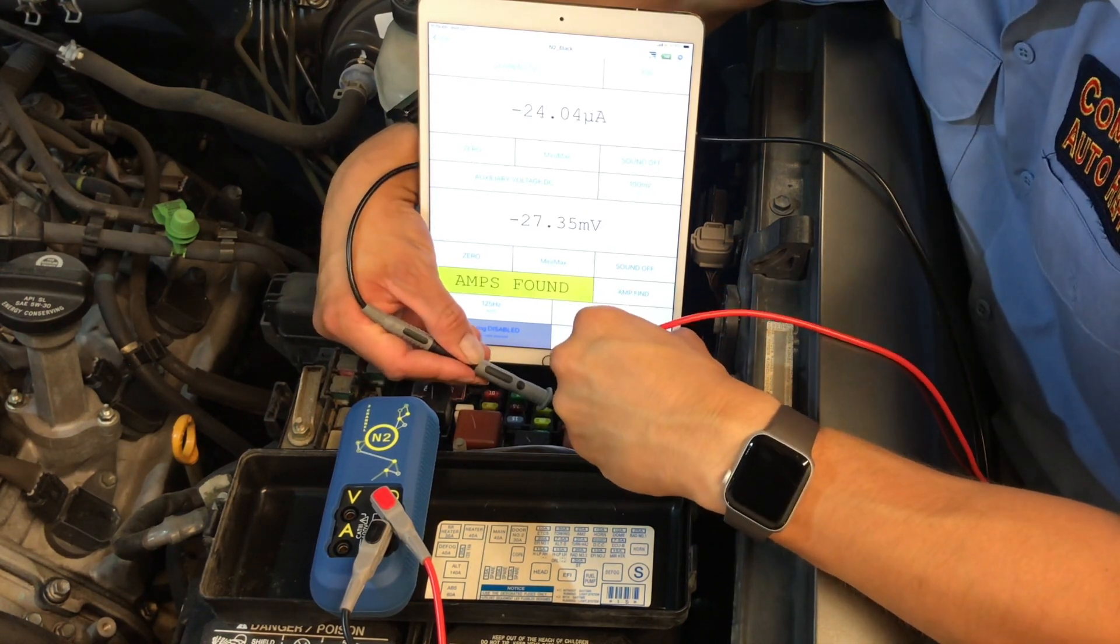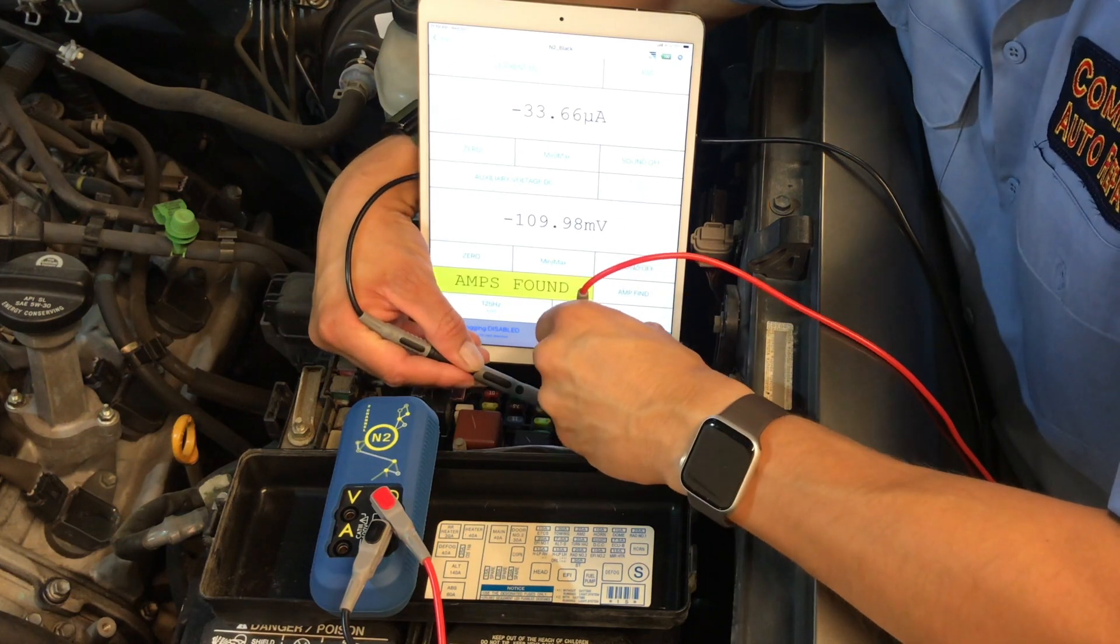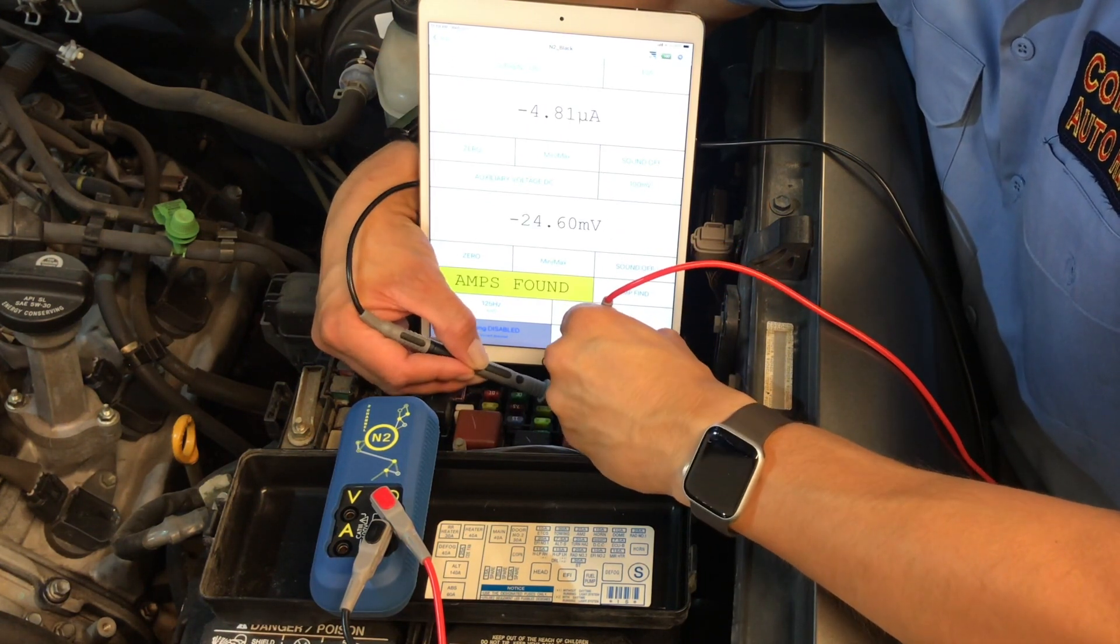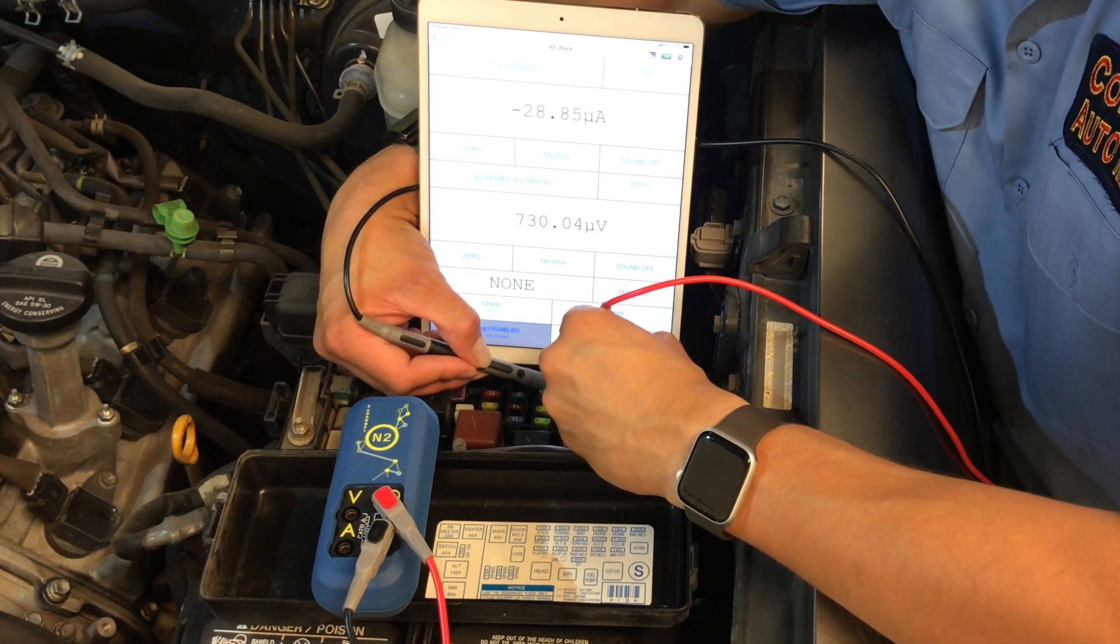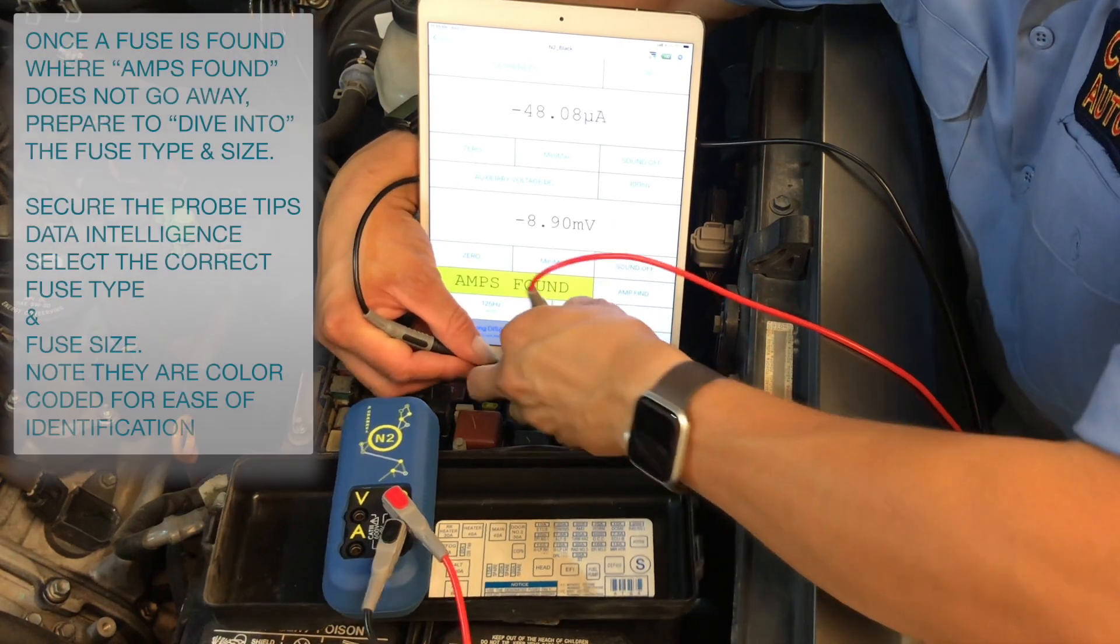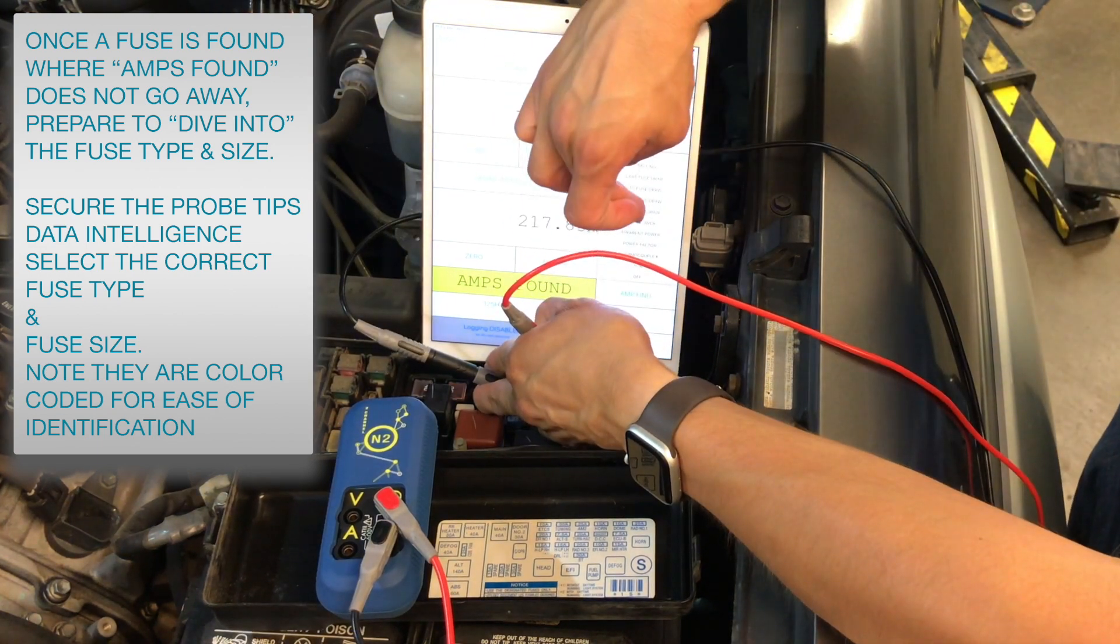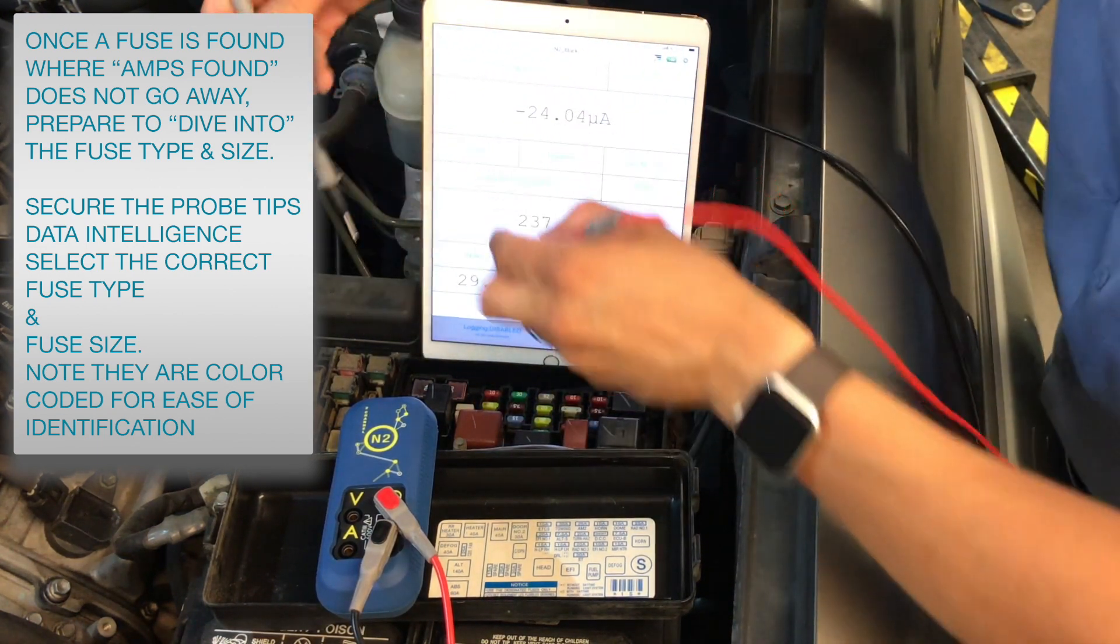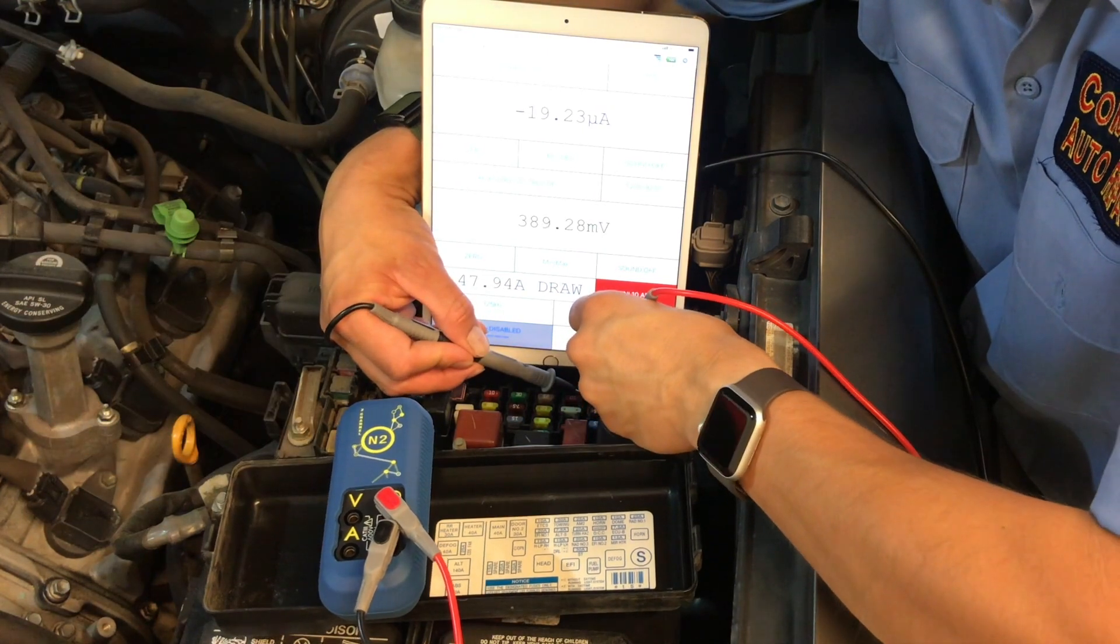Once a fuse is found where amps are found and that does not go away, we then prepare to dive into the fuse type and size. First, it's easy enough to secure the probe tips to the fuse, and then select in the data intelligence menu the correct fuse type and size. Do note they are color coded for ease of identification.